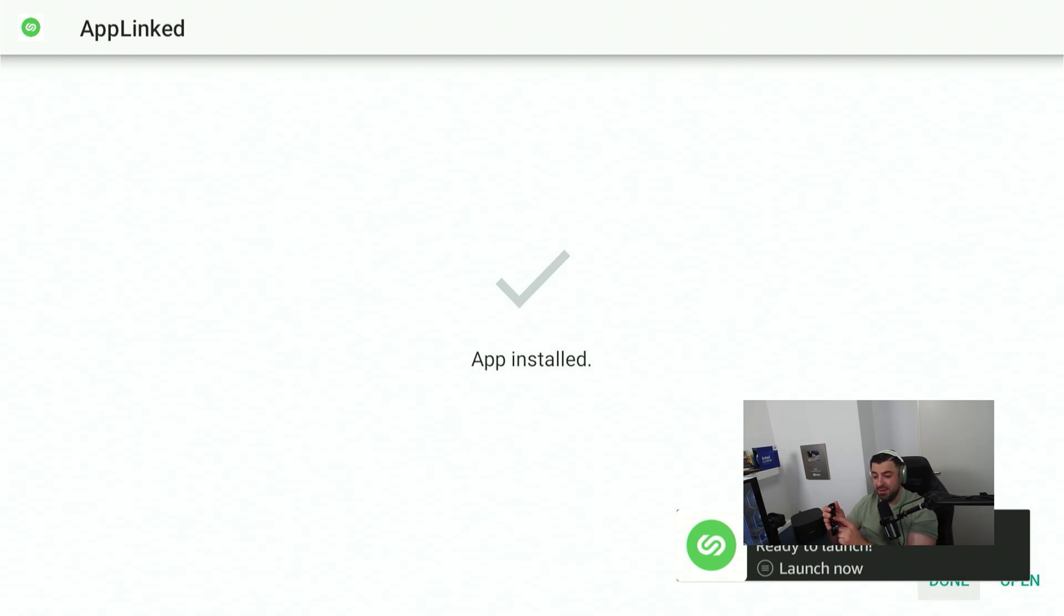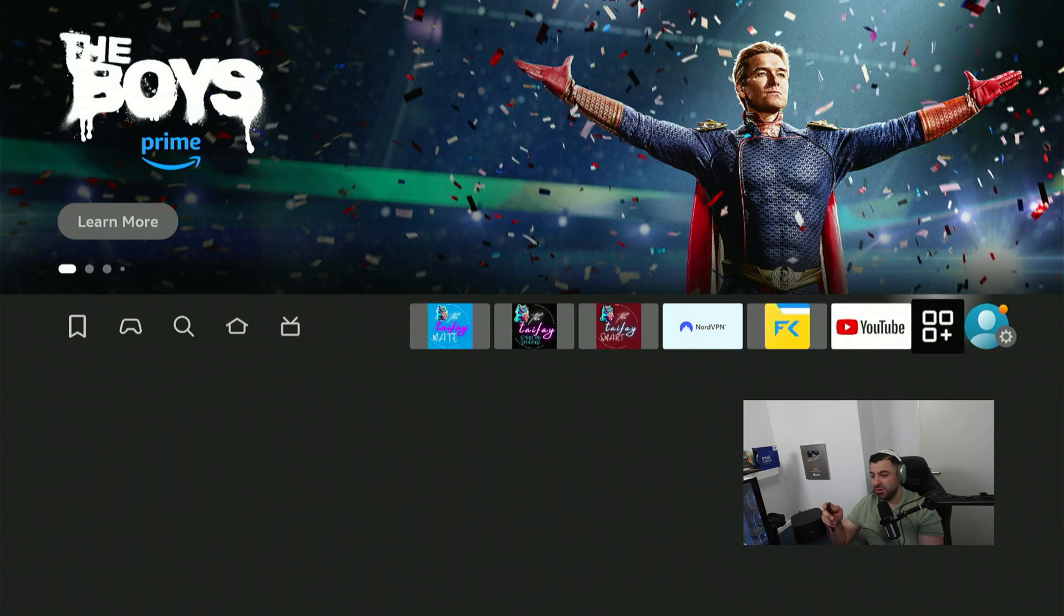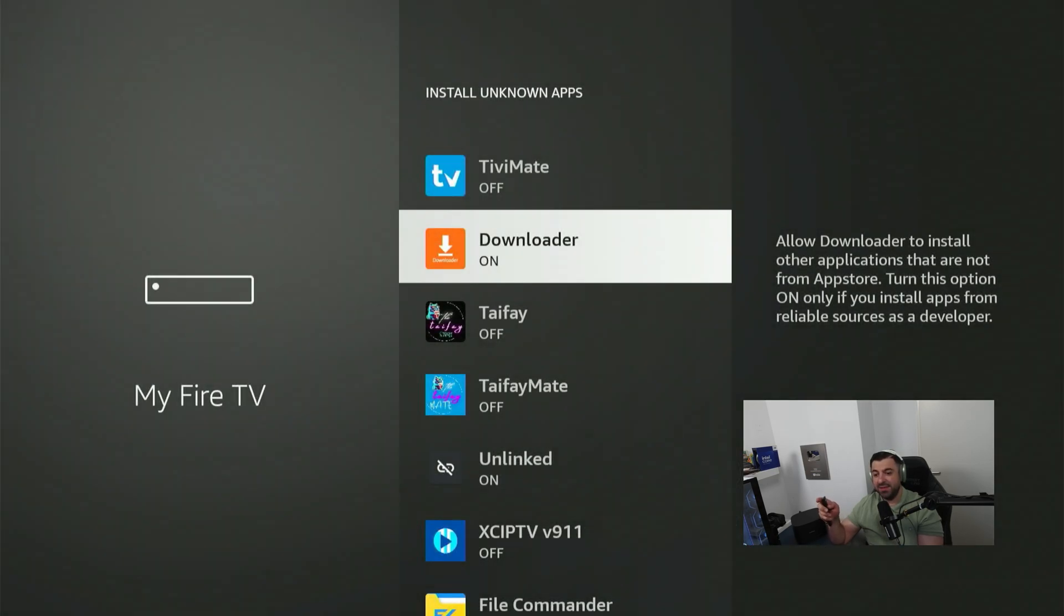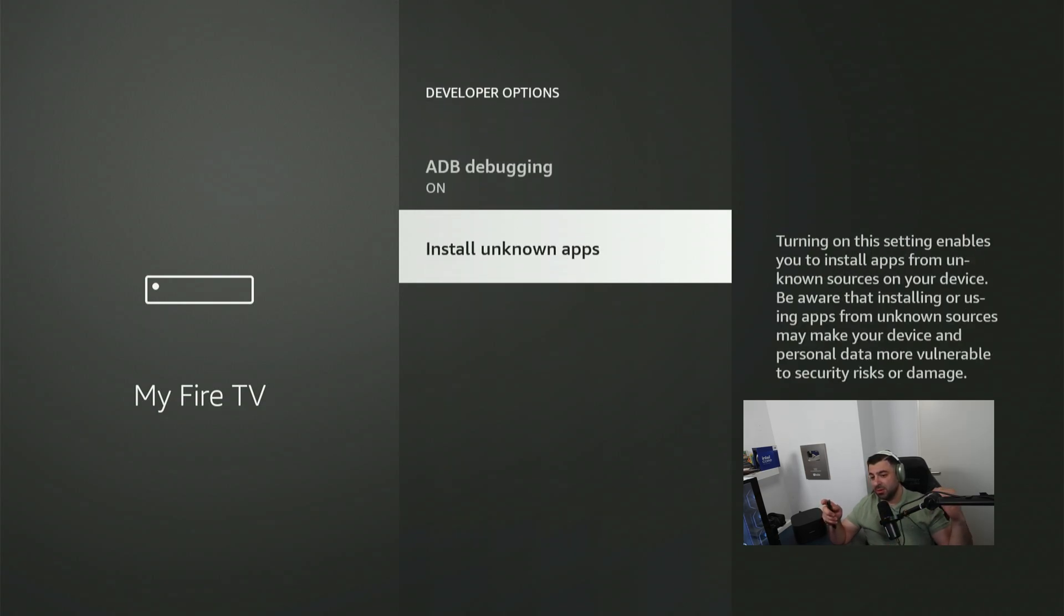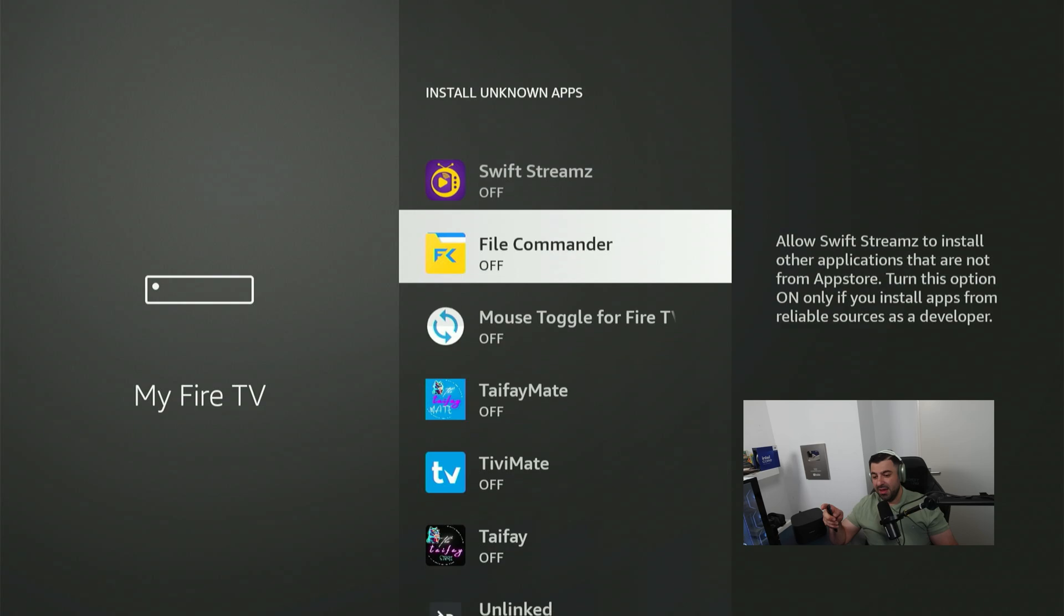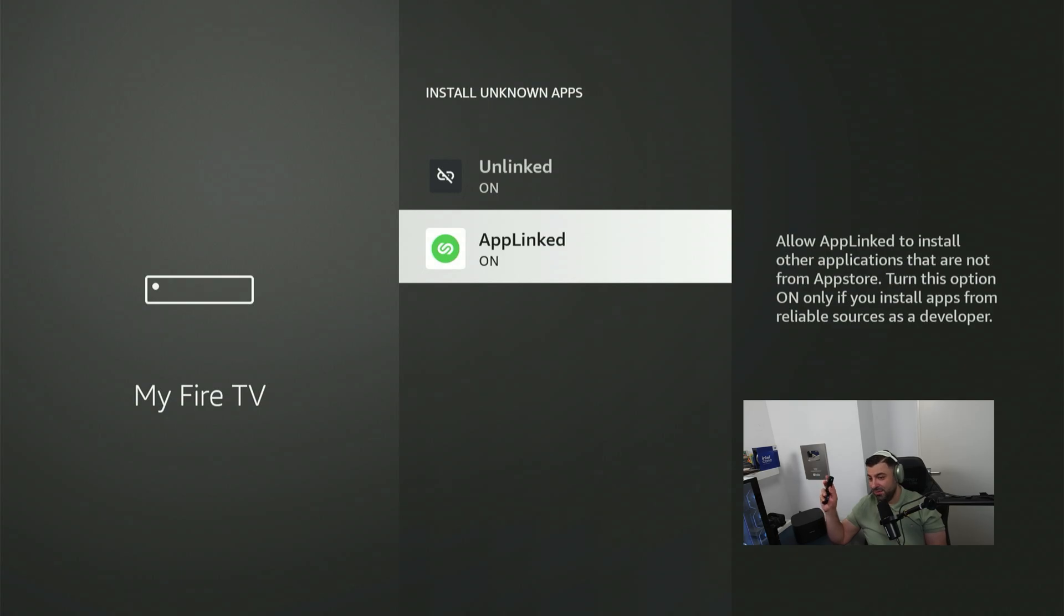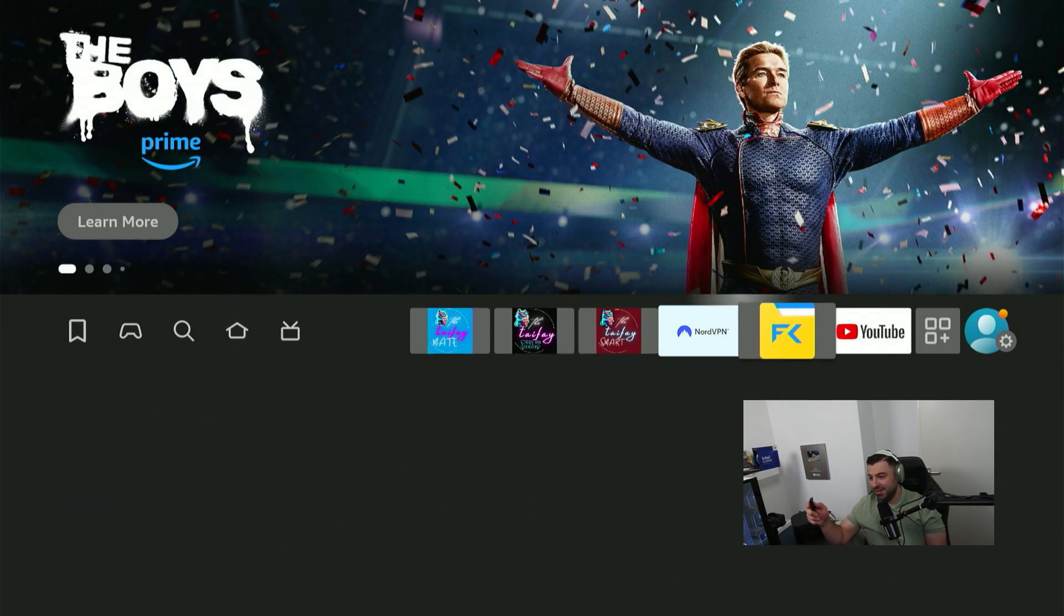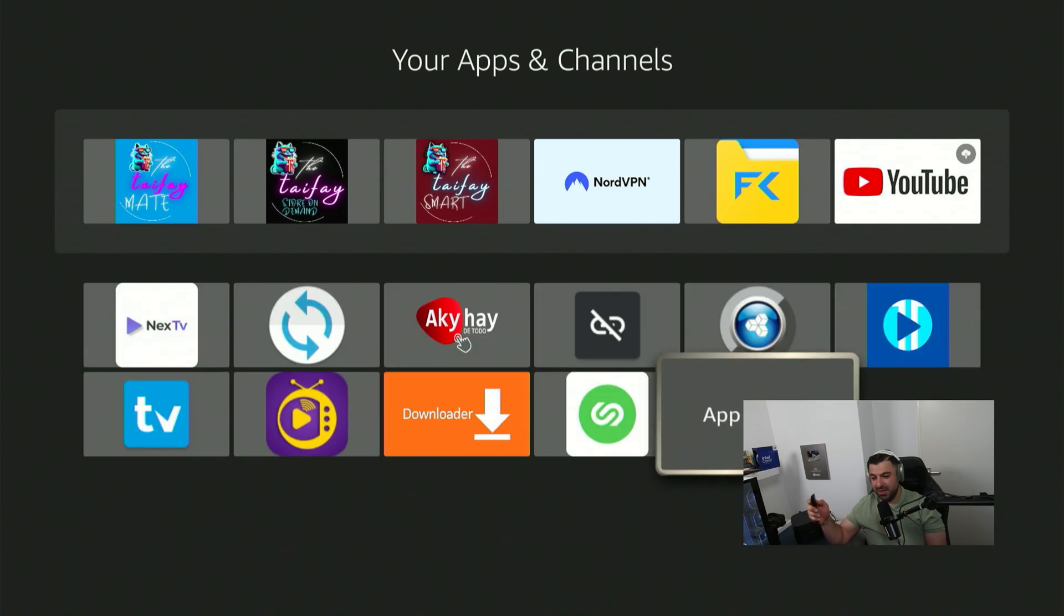Before we open it up, press the Home button again, and we have to go one last time all the way to the top right corner. Hover over My Fire TV, click on it. Go into the Developer Options, go to Install Unknown Apps, and you want to find the app we just downloaded and toggle that one on also. Now, after you've done that, press the Home button and go ahead and find it. It's going to be under Apps all the way down. There you go.